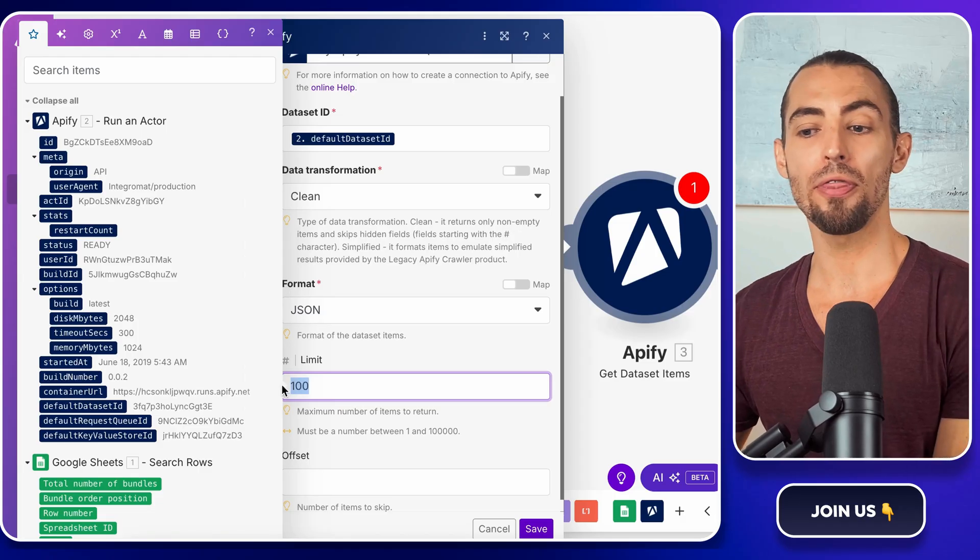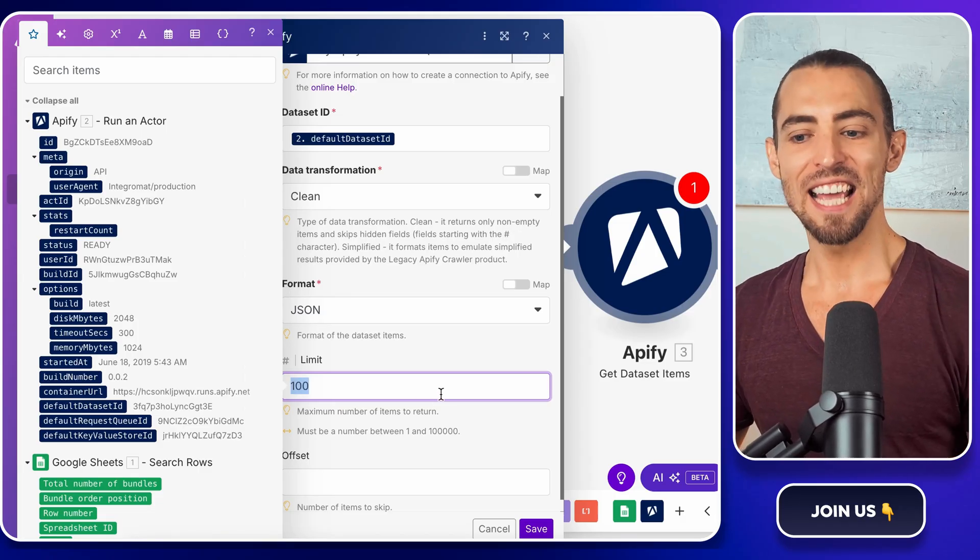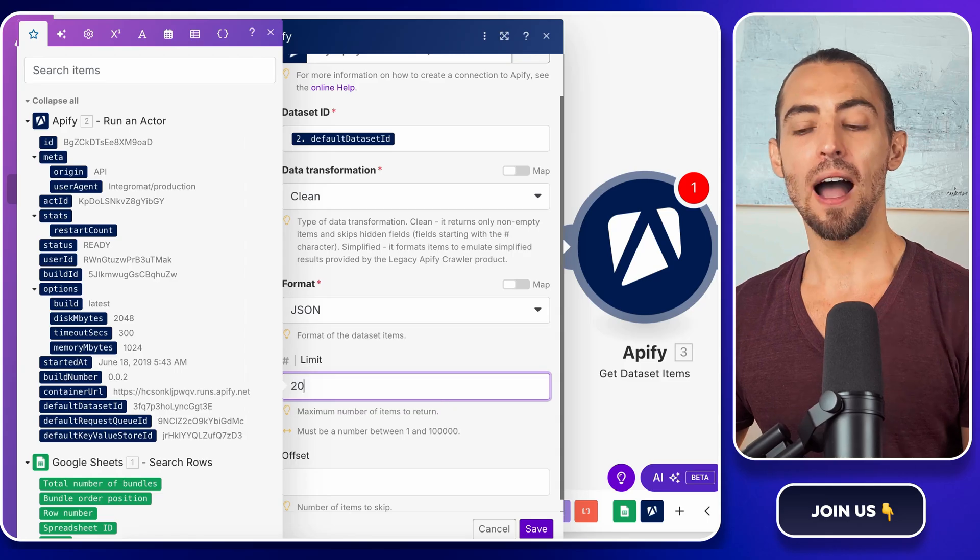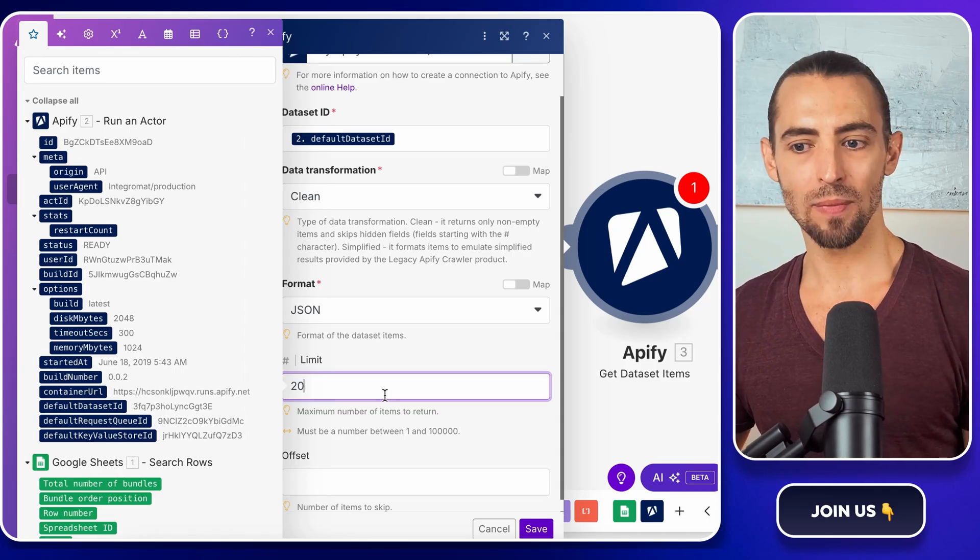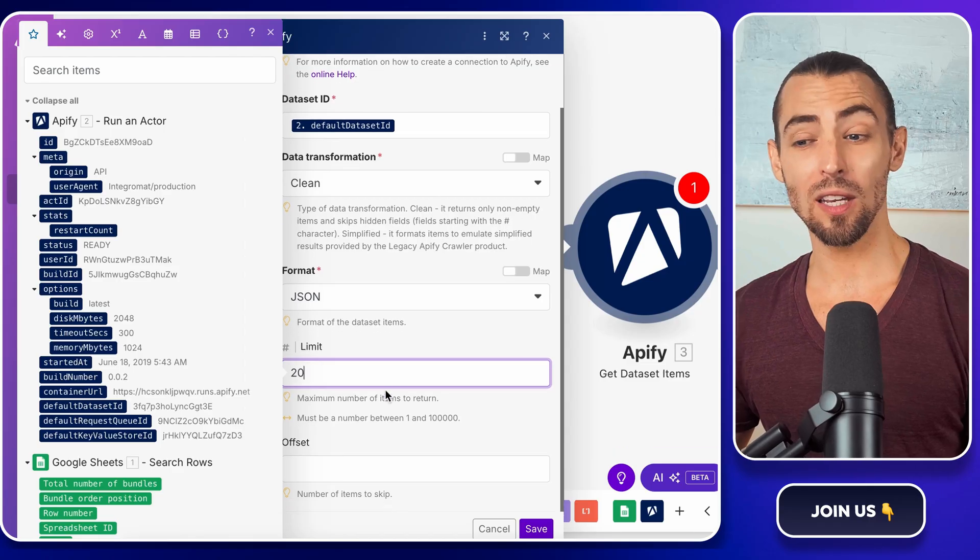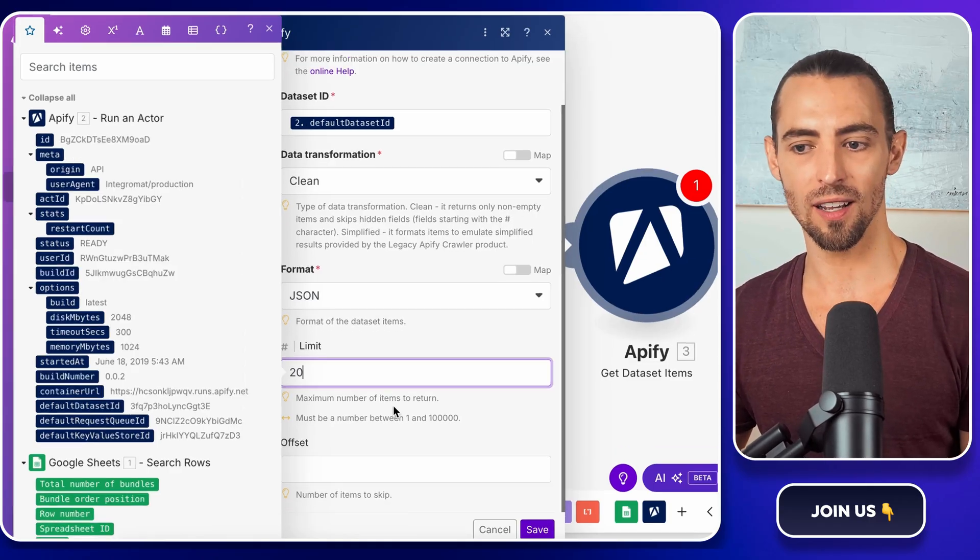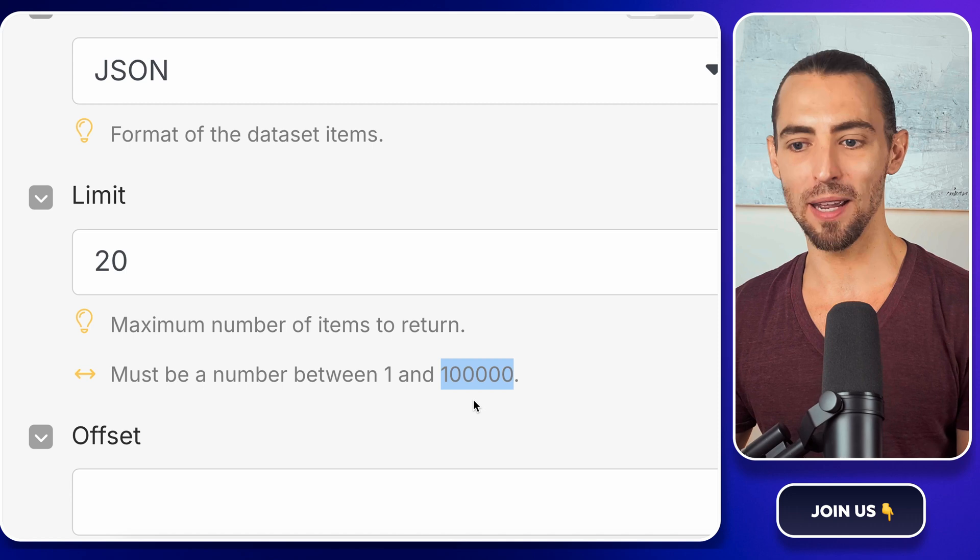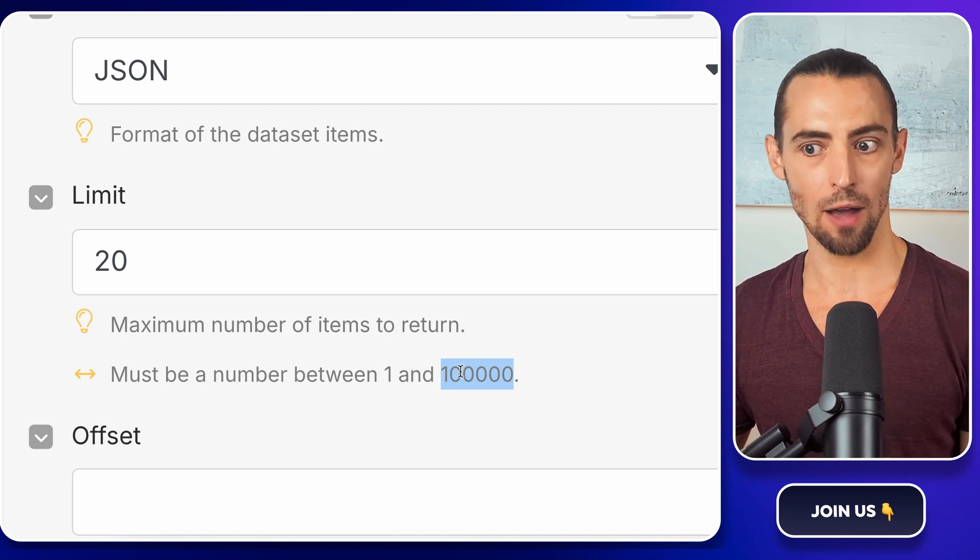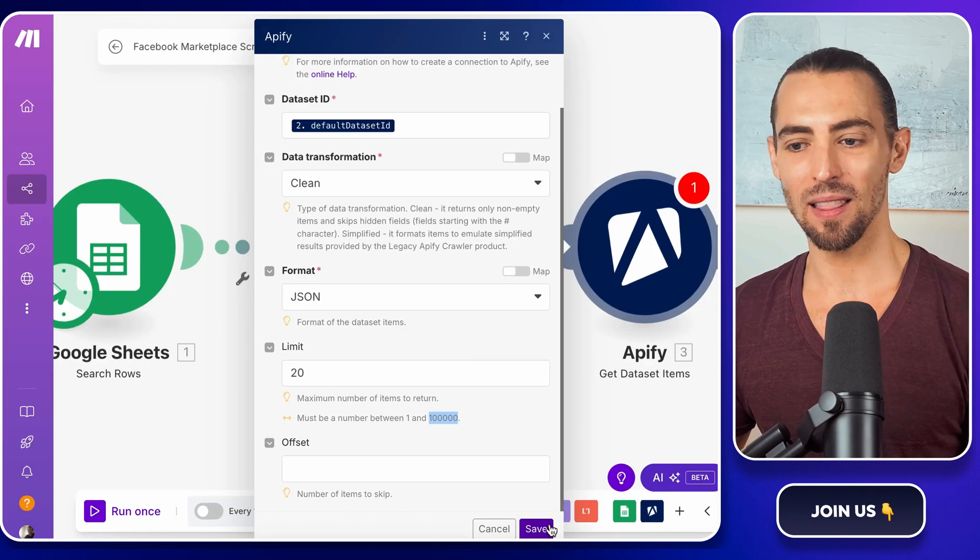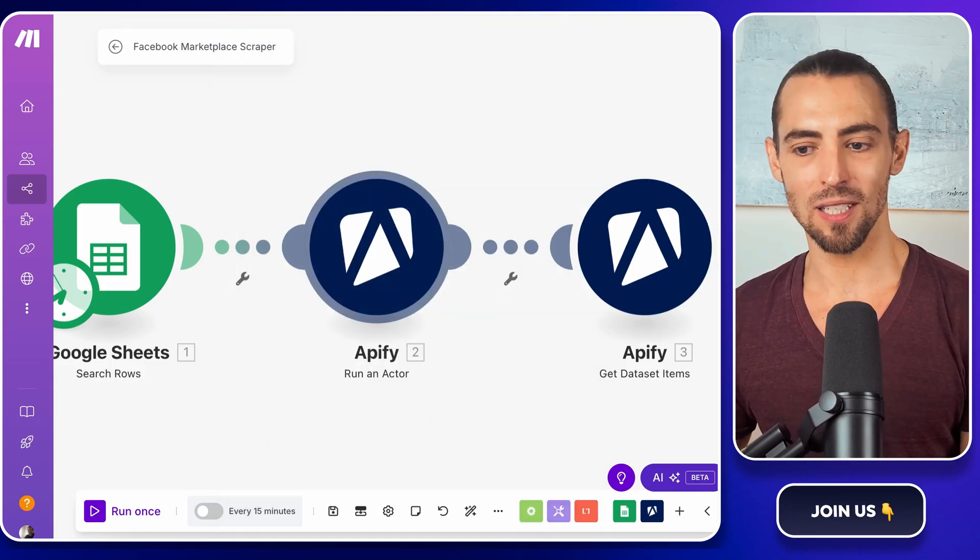Next, let's set a limit on how many items we want to scrape. Right now, we don't need to pull thousands of listings. We just want to test things out. Inside the Apify module, find the limit items field and set it to 20. This will keep things fast while making sure we get enough data to verify that everything is working. Later on, when you're ready to go big, you can increase this to any number up to 100,000. But for now, let's keep it light. Now hit save so these settings don't disappear.